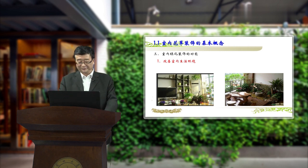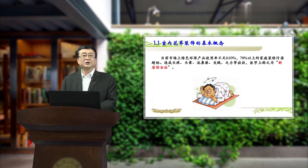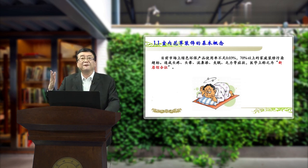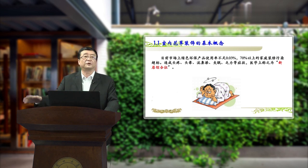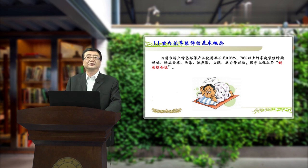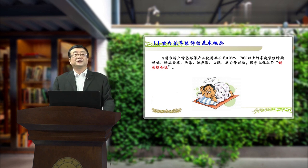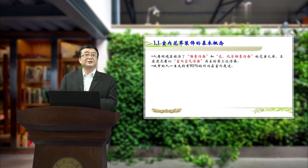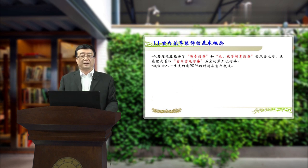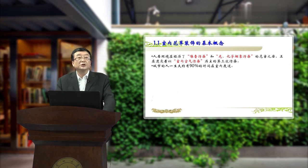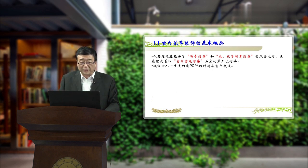接下来讲讲室内绿化装饰的功能。首先，室内绿化装饰可以改善室内的生活环境。目前市场上绿色环保产品的使用率很低，70%以上的家庭装修污染严重超标，新搬的房子往往造成头痛、头晕、流鼻涕、失眠、乏力等症状。医学上我们称之为新居综合症。人居环境在经历了噪音污染、光化学烟雾污染的危害之后，正遭受以室内空气污染为主的第三次污染。